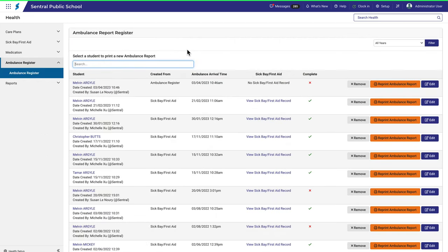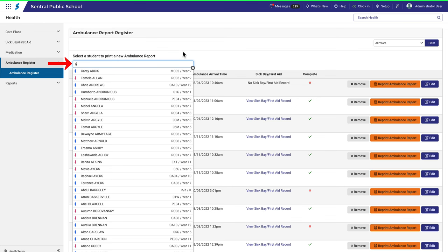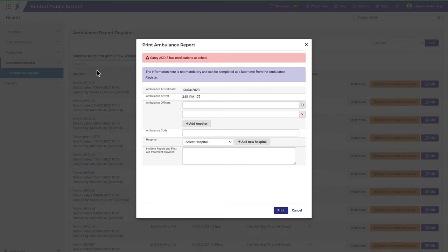As mentioned earlier, to create a new report, search for the student and then complete the details as necessary.